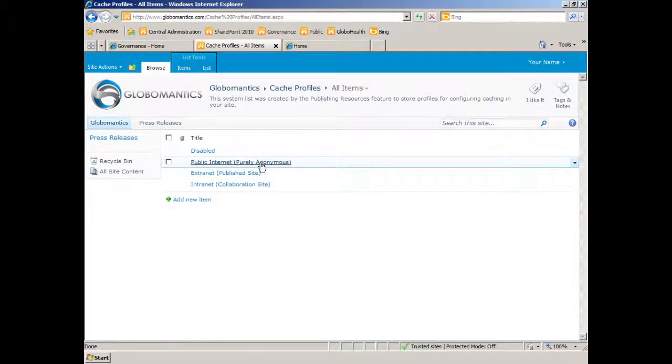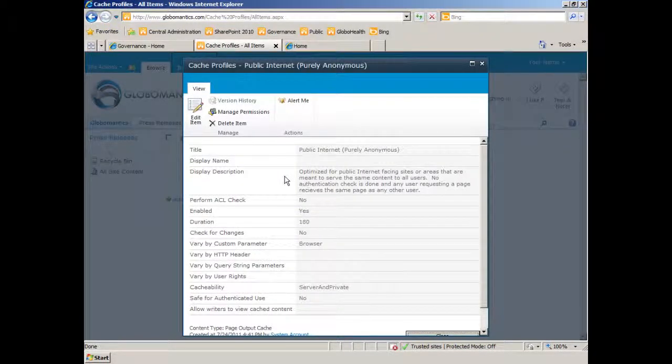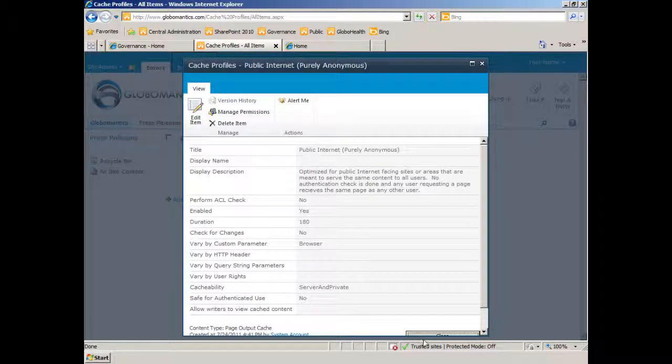Pure public internet, purely anonymous, says it's optimized for the public internet-facing sites or areas that are meant to serve the same content to all users. No authentication check, any user requesting a page receives the same page as any other user. Okay, that's probably what we'll enable.